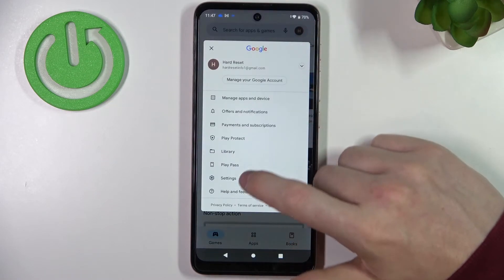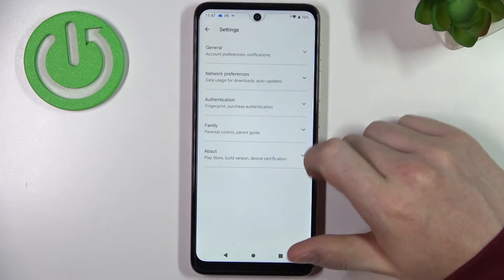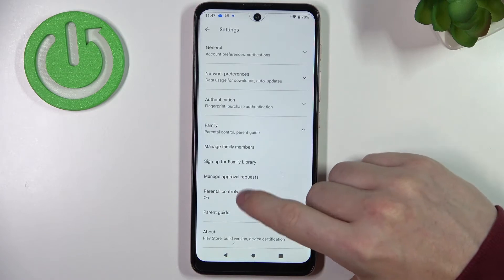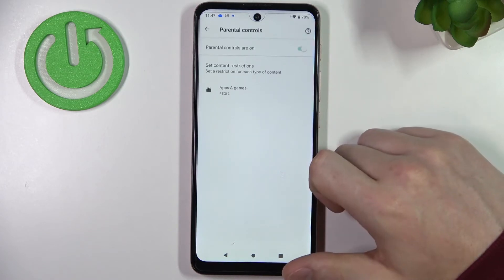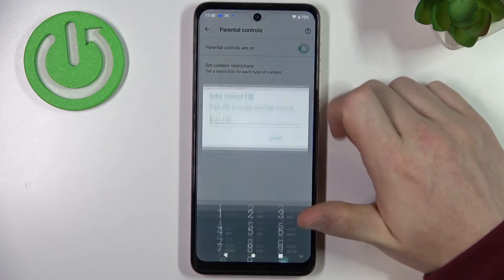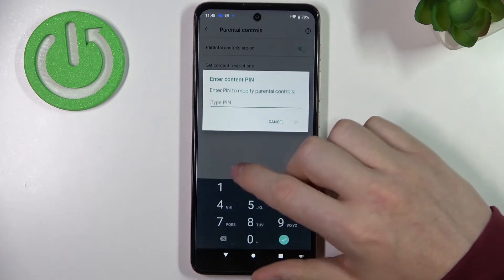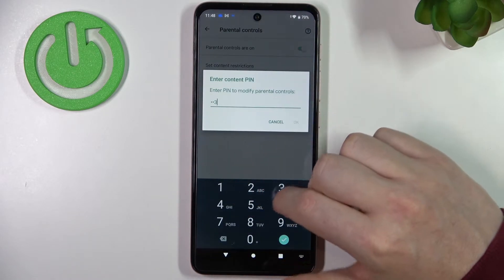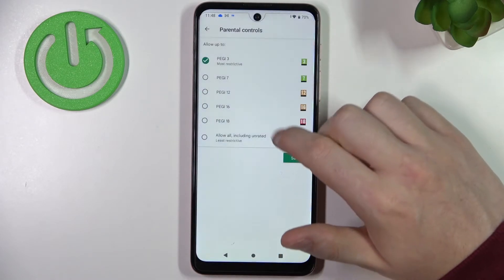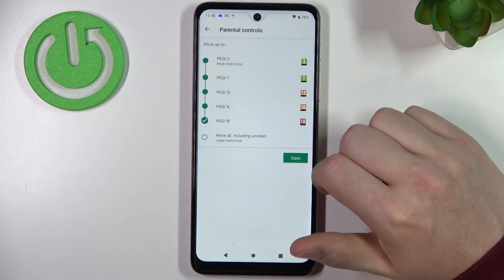Click on your profile picture, open Settings, move to Family, then Parental Controls. Right here you can either disable parental controls entirely or go to Apps and Games, enter your PIN code, and increase the rating to at least 18.